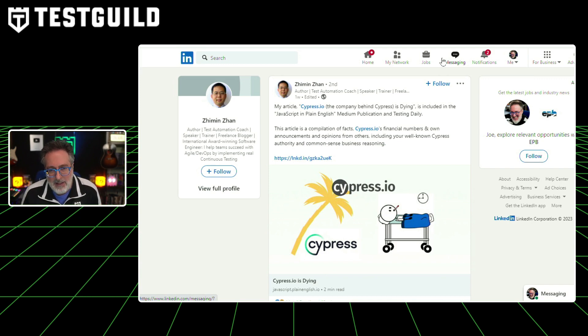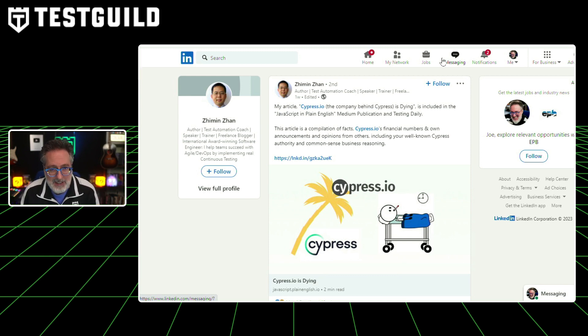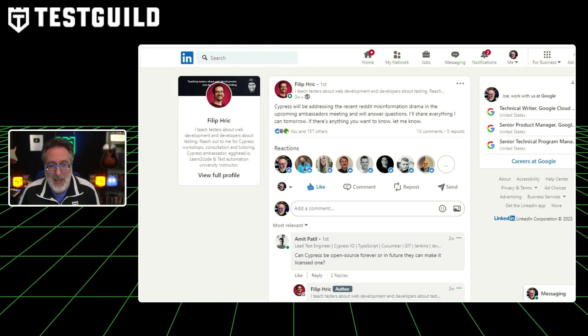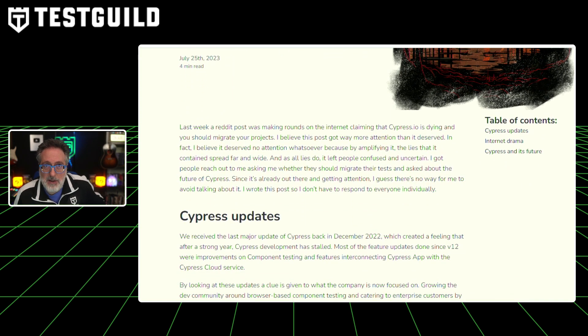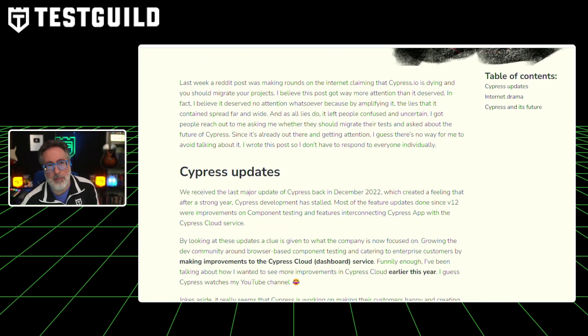Zeman has been posting about this a lot, standing by the claim that Cypress is dying. However, experts in Cypress like Philip — a Cypress brand ambassador who gets insights many of us don't — recently addressed this. He wrote a post saying Cypress is not dying and not to panic. I always look to experts like Philip and Gleb for their input. Both are still actively posting on Cypress. Since Cypress is open source, I don't think it's going away anytime soon.